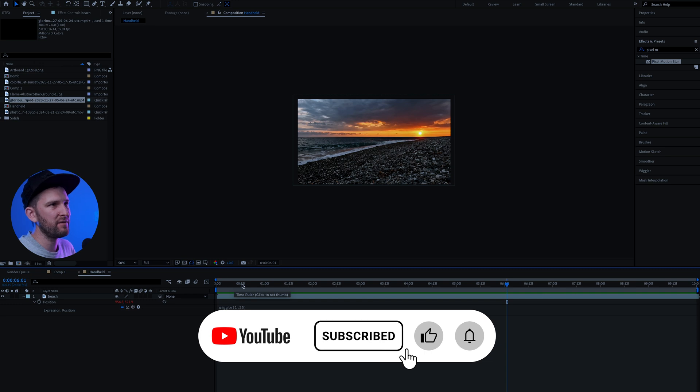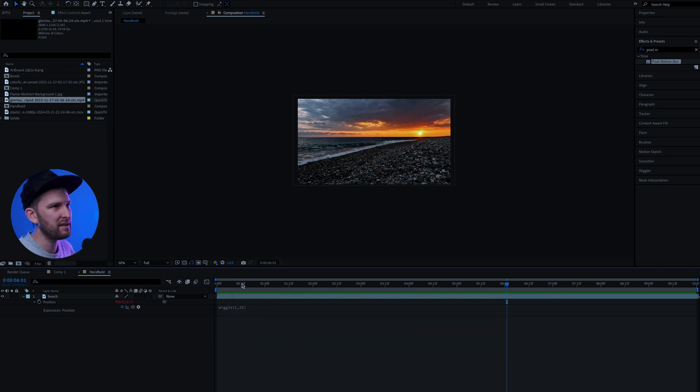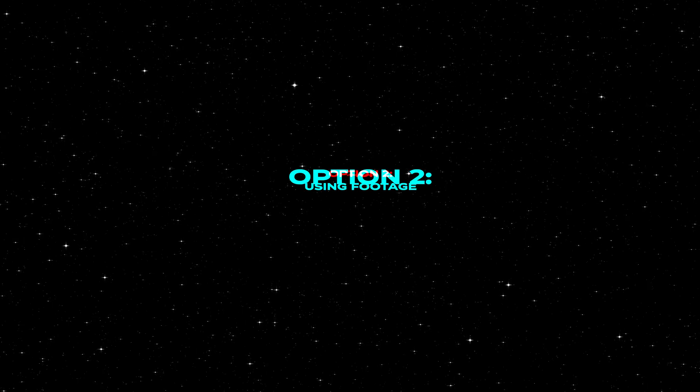Although this doesn't always give you the complete natural feeling of handheld, it kind of still does look a bit robotic. So I think there is a better way of doing this.